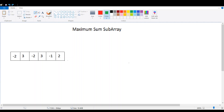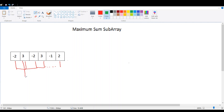In the brute force solution, you iterate over all the possible subarrays, compare their sums, and return the maximum sum value. You start from the first element and go through to the end, then begin from the second element and go to the end, and so on from third, fourth, till the end. This is simple to code, but the problem is that the complexity is O(n²) where n is the size of the array.